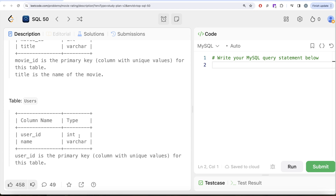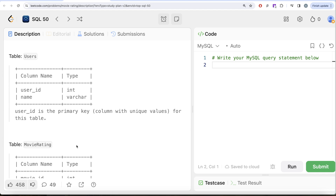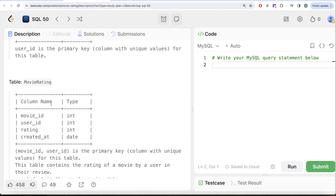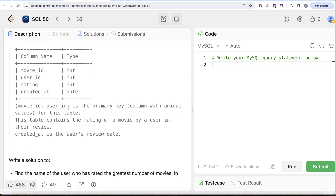Title is the name of the movie. We are also given a second table called Users with two columns: user_id as integer and name as variable character — user_id is the primary key. We are also given a third table called Movie Rating with four columns: movie_id, user_id, rating — all integers — and created_at, which is a date. The combined columns movie_id and user_id form the primary key.